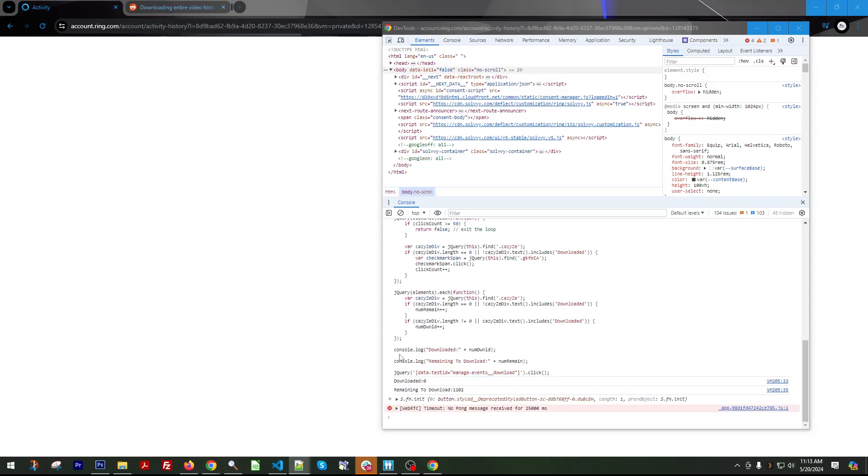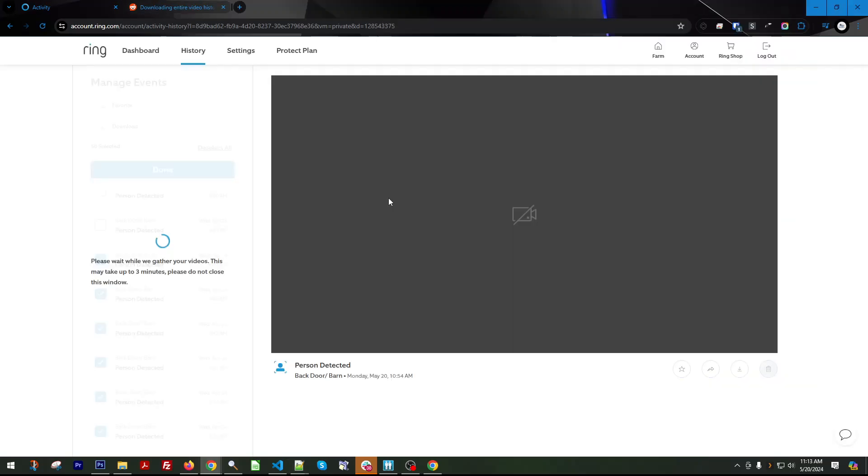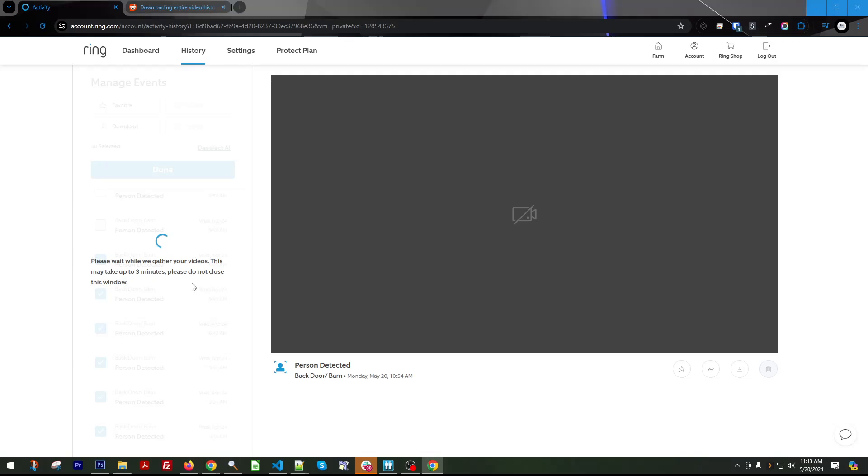Bingo. There we go. So now it says downloaded zero, remaining to download 1102. So you'll see this from time to time. It's going to ask me to put my credentials in. So keep your password handy. Then you'll see this pop up where it says, please wait while we gather your videos. This may take up to three minutes. Please don't close the window. So just wait. And what will happen is eventually it will pop up with the download queue. And then you'll be able to save that file and download it to your local computer.